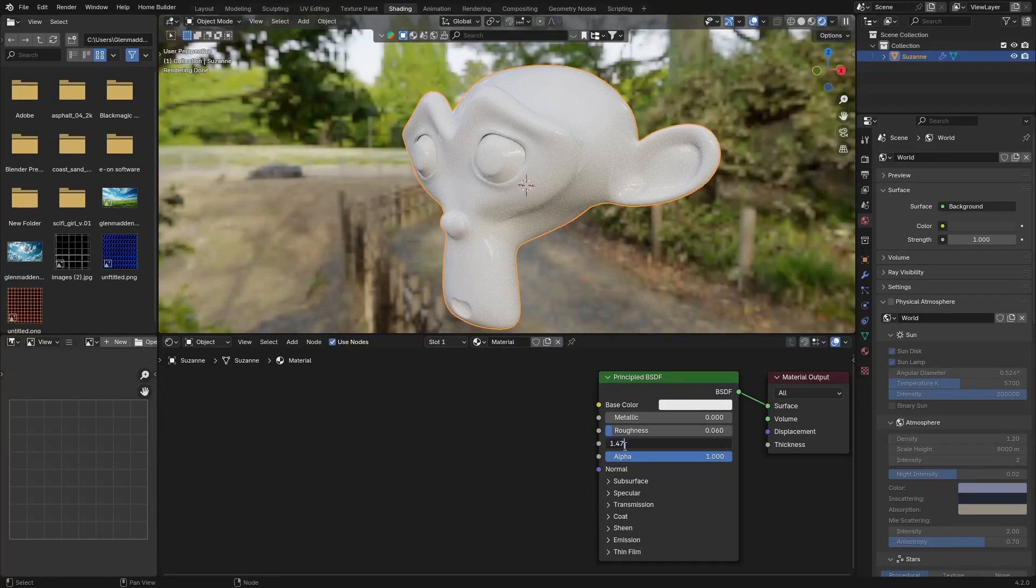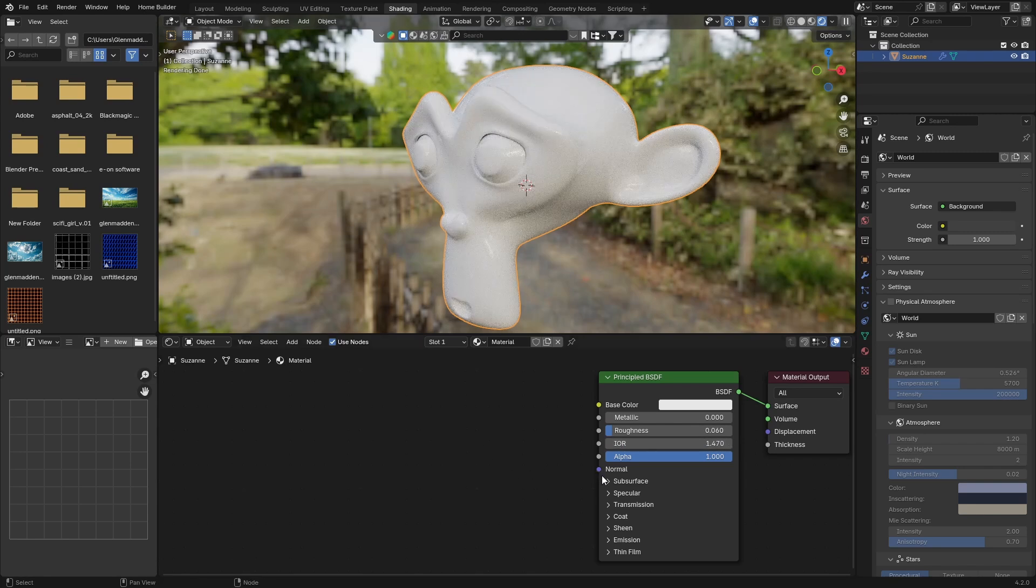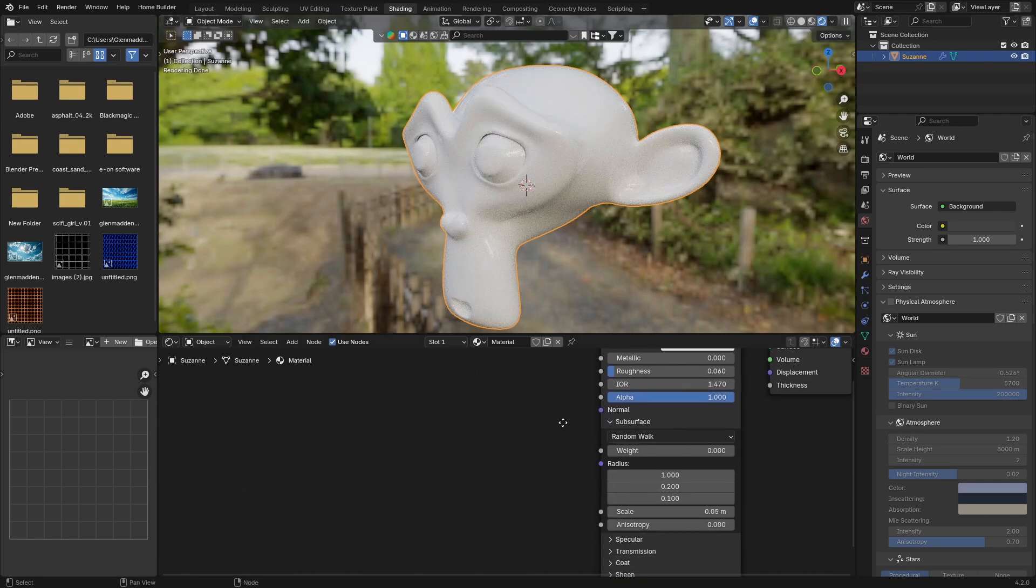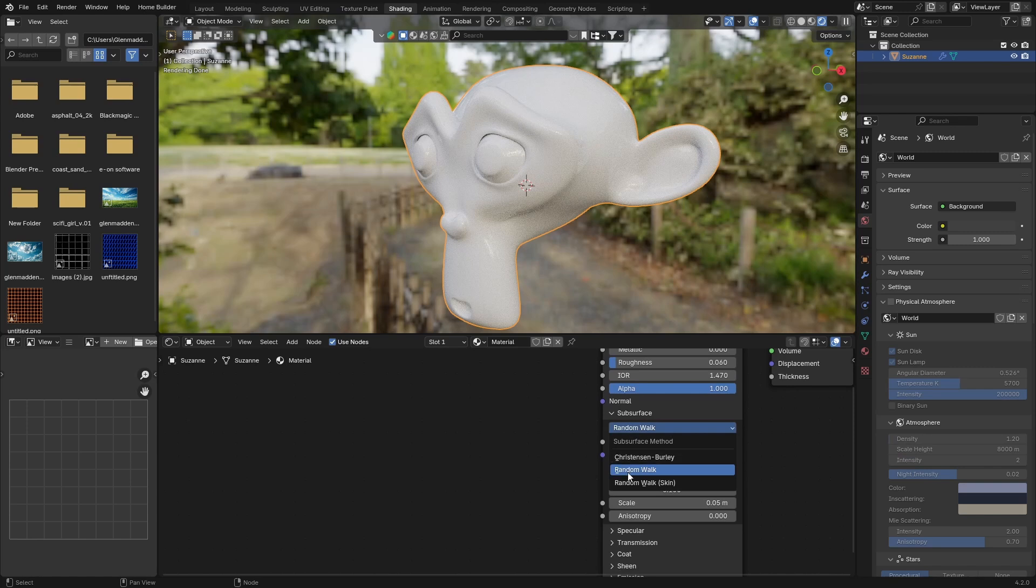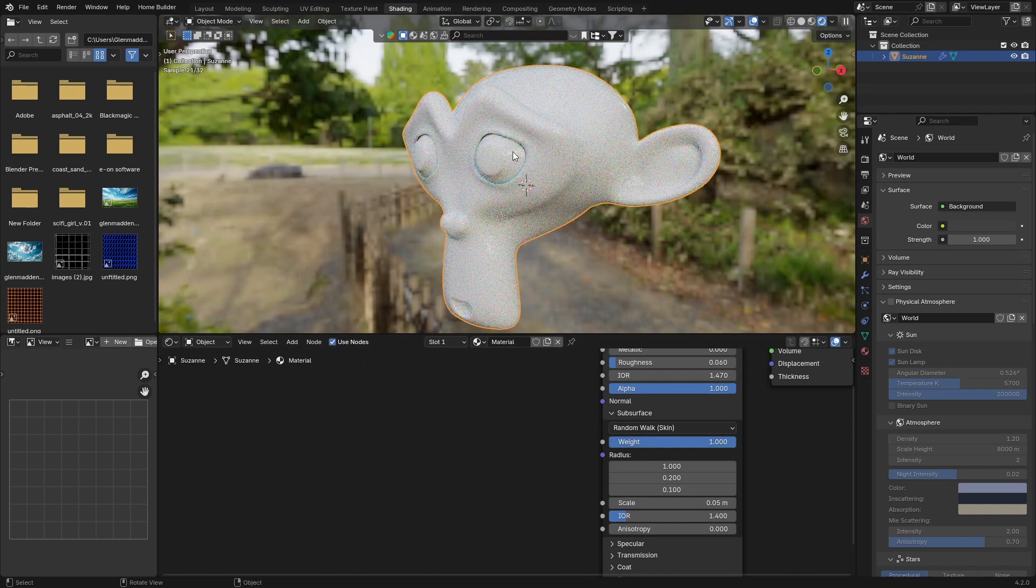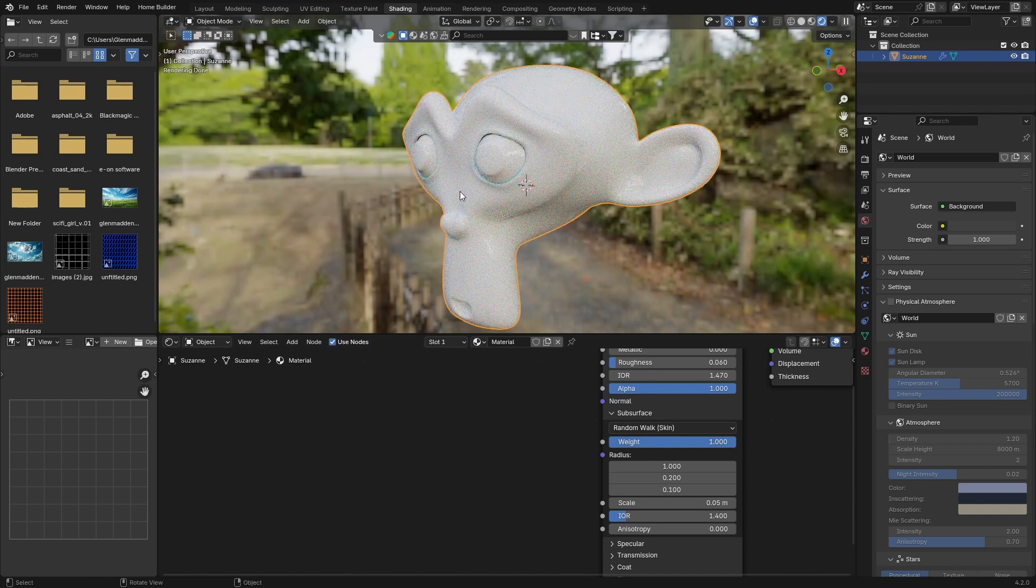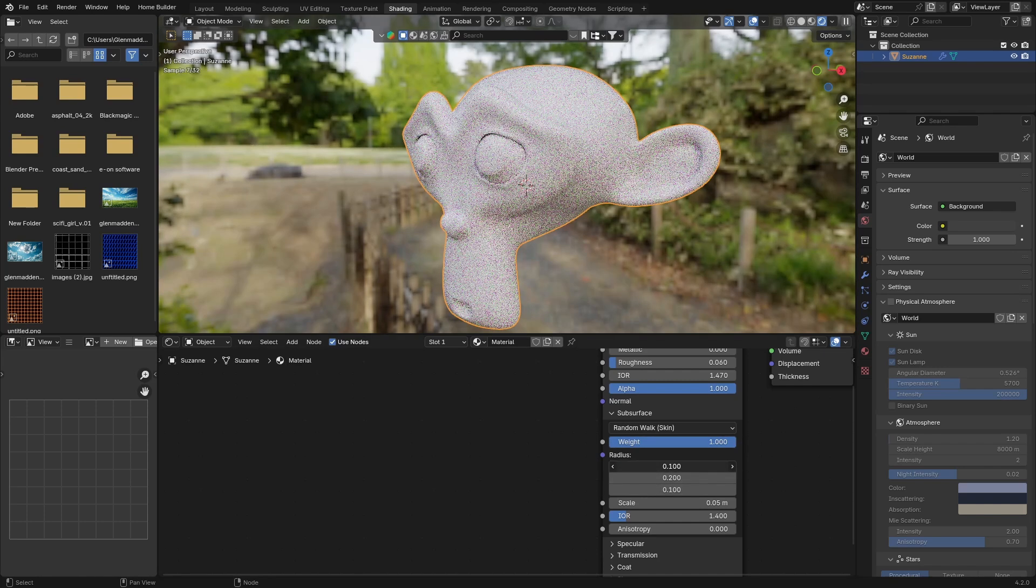Then what you're going to do is click here on the subsurface and change this to Random Walk Skin. The weight all the way up to one, and the radius we're going to bring down to 0.1.